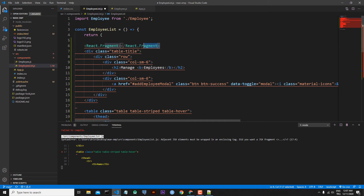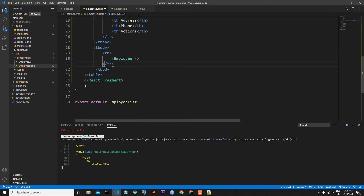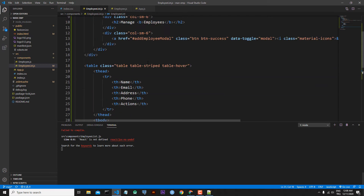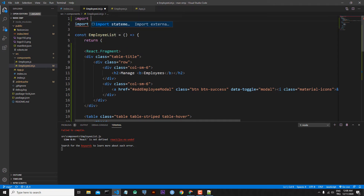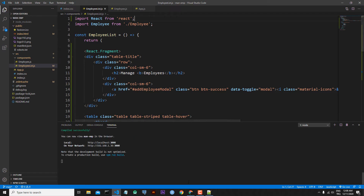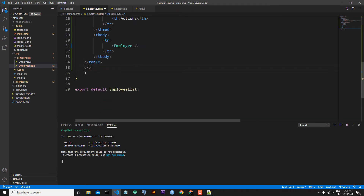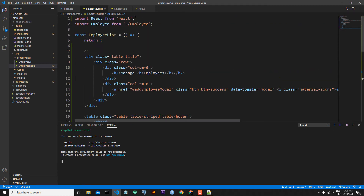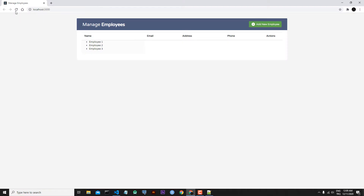We close the React.Fragment so it covers all the JSX code. After saving, we receive an error because we have to import React from the React library. After saving, everything looks okay. But now we have the shorter version — we can use an empty tag. Let's erase React.Fragment and use empty open and close tags. It is working again, and now we don't need to import React.